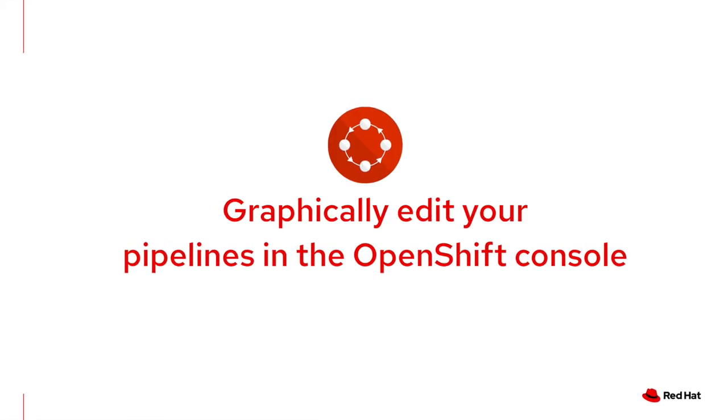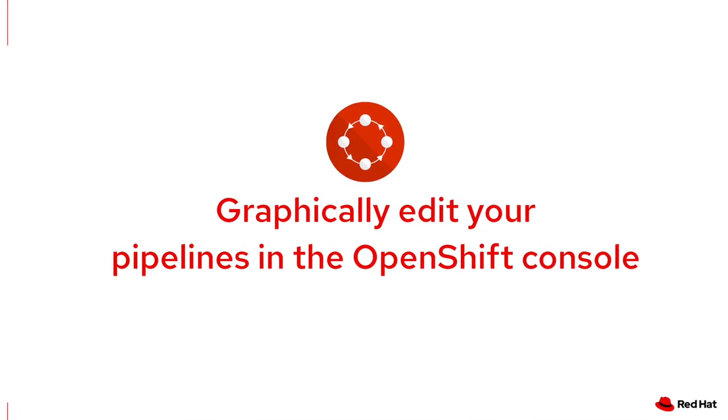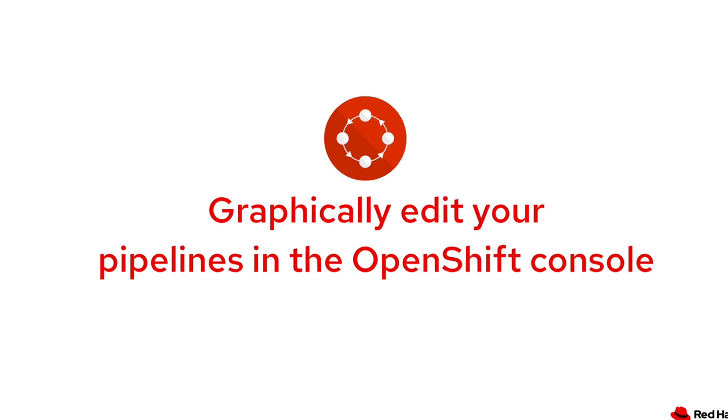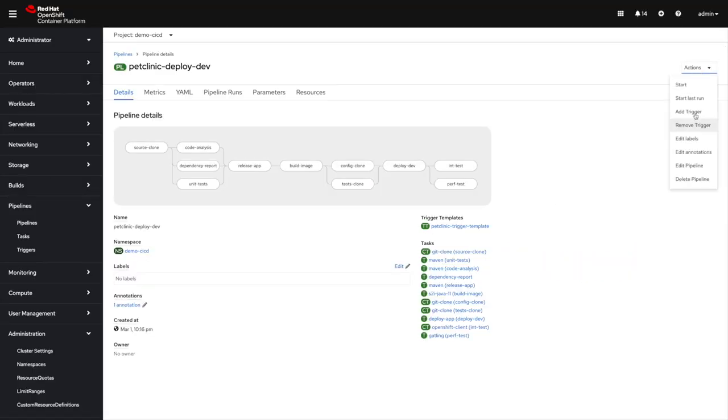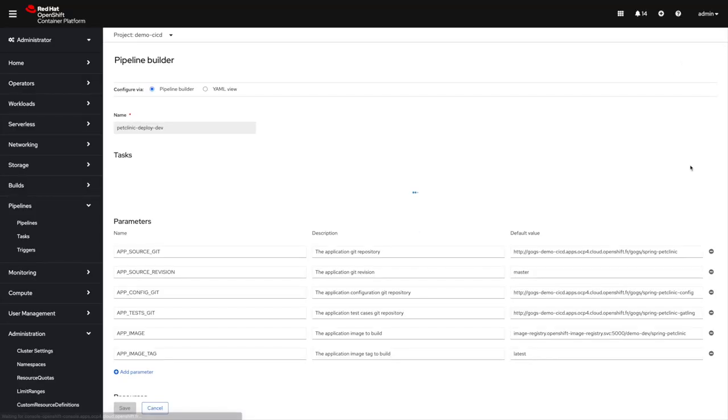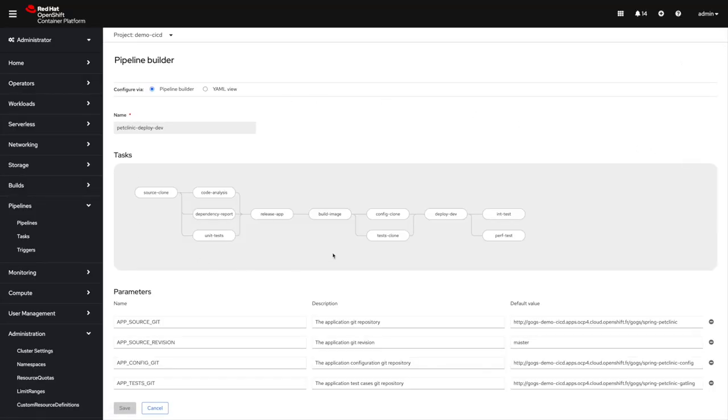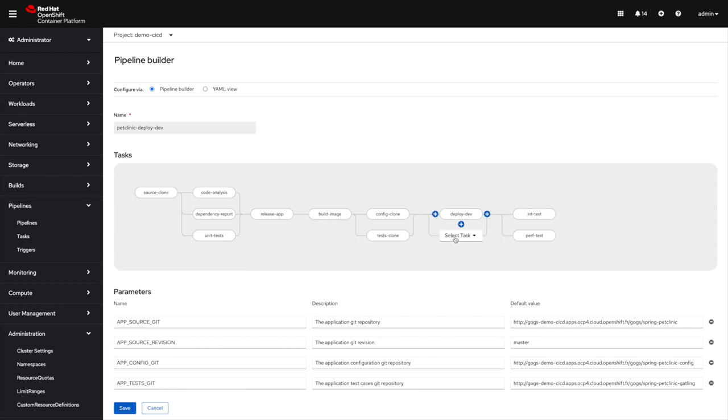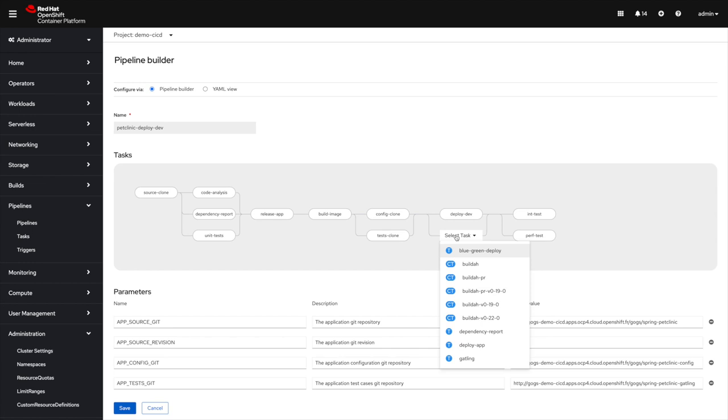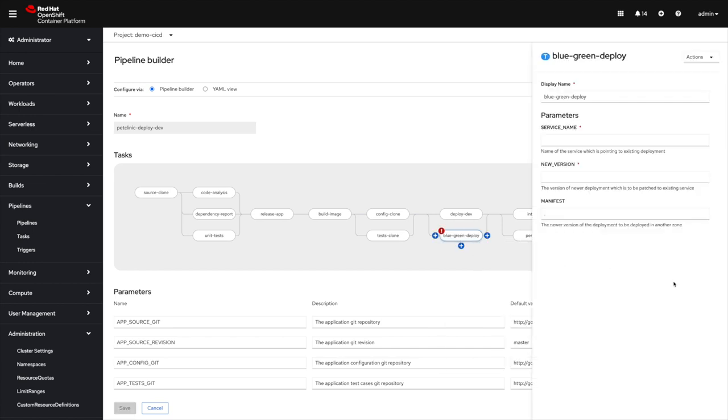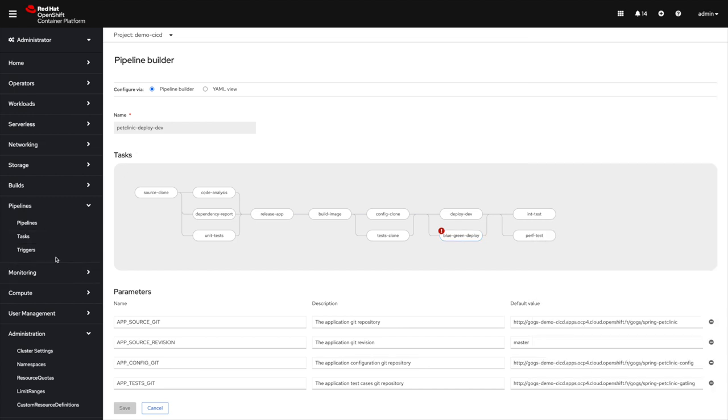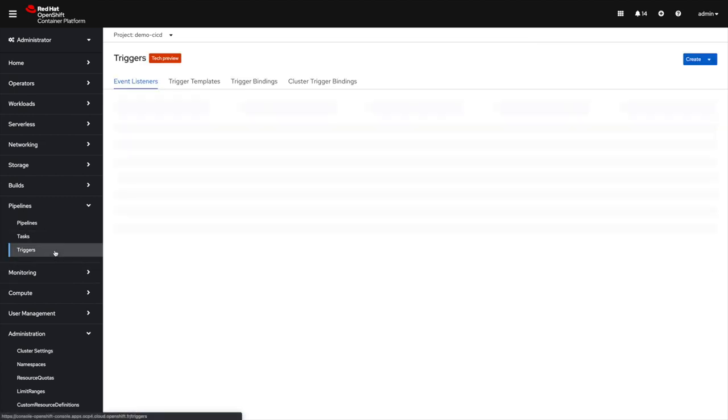So now what we're going to do is we're going to graphically edit the pipeline from the UI. So we have a very nice UI editor here. And as you can see, I can select the task that I just added. The UI shows me all the parameters that I can enter. And then it's very easy to build your pipelines instead of writing tons of lines of YAML files.